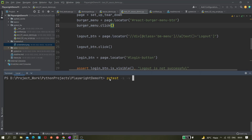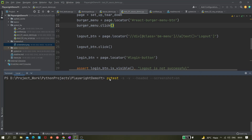I'm using pytest with -s -v, executing in headed mode with the default Chromium browser. Next we need to use --screenshot equals-to 'on', meaning after each test it should take a screenshot.